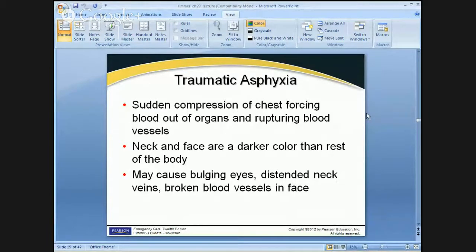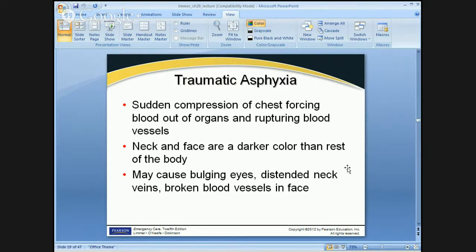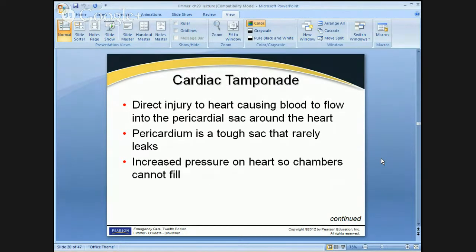Traumatic asphyxia usually happens from sudden compression — like a car falling on somebody's chest. What happens is you get a backflow of blood; from the nipple line on up you have a dark purplish-blue color and distended neck veins. It is a grossly distracting injury. In most of these cases the patient is already in cardiac arrest. The two cases I've seen: one was a man working on a car whose car jacks failed and the car ended up on his chest; the other was a rollover where the car landed on top of the occupant.